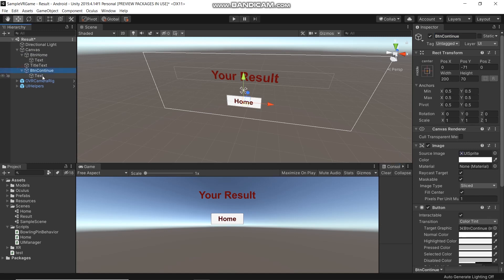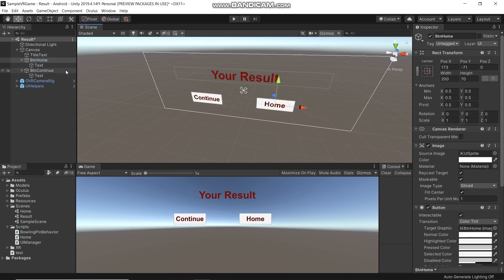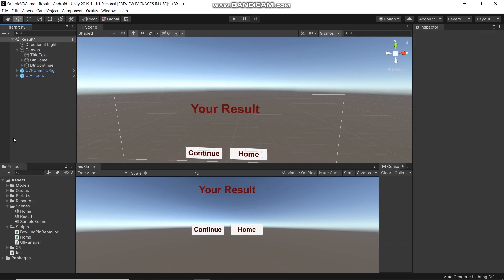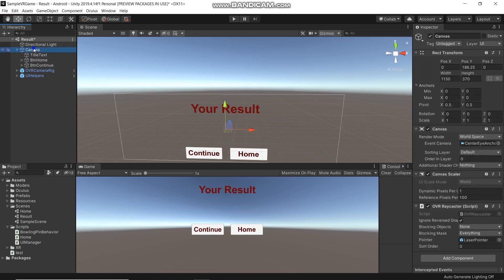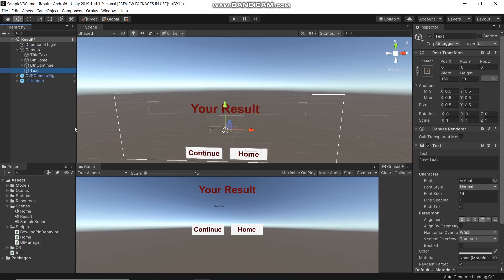And here in button, set it to start at Home. Currently, what I want to show here is just the player score. So I will create a new text element and name it Score text. And here the text will say: Your score is.